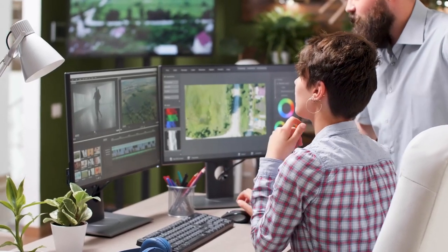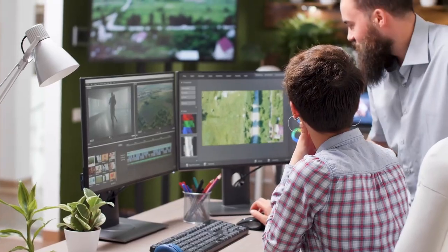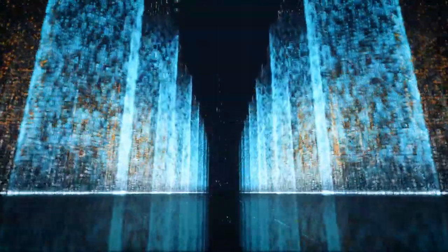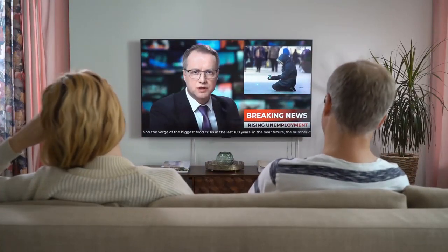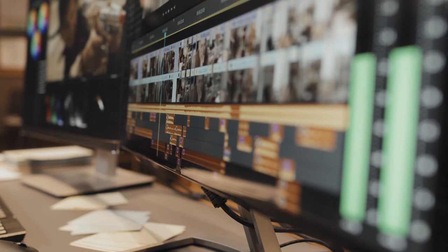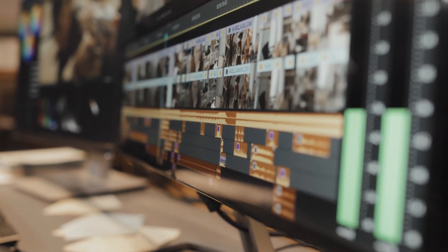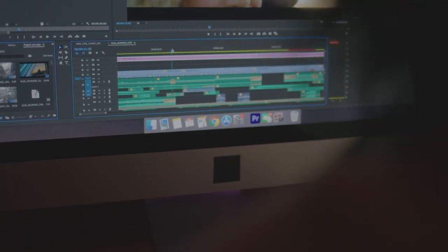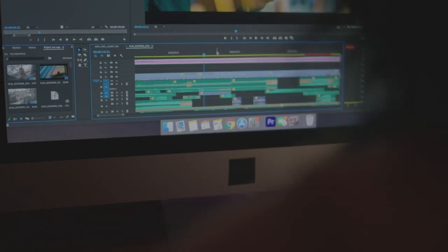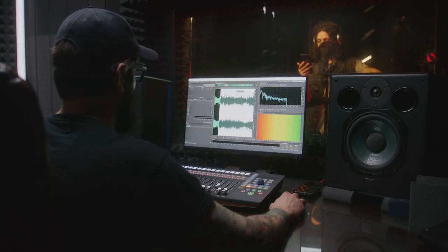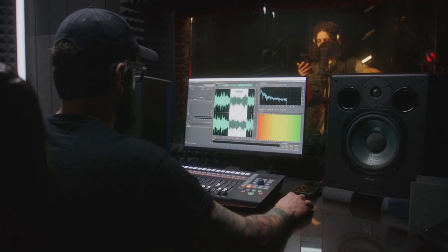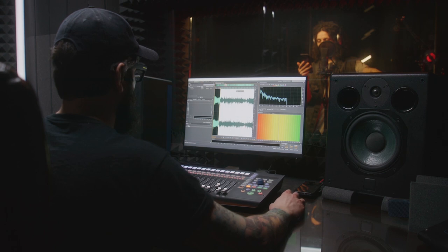3. DaVinci Resolve is a professional video editing and color correction software. Here are five key features. A. Advanced Color Correction — DaVinci Resolve is renowned for its powerful color grading capabilities, offering advanced tools for precise color correction and grading in film and television production. B. Professional Editing Tools — it provides a robust set of video editing features, including timeline editing, multi-camera editing, and a range of transitions and effects, making it suitable for both simple edits and complex projects. C. Fairlight Audio Post Production — the software includes a professional audio editing and mixing suite called Fairlight, allowing users to perform high-quality audio post-production directly within the application.